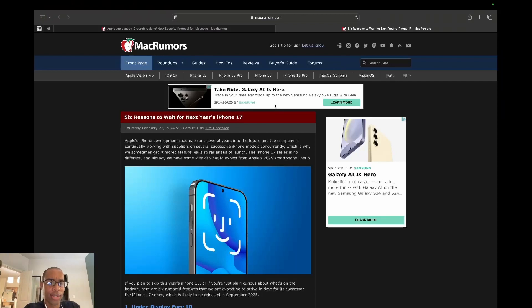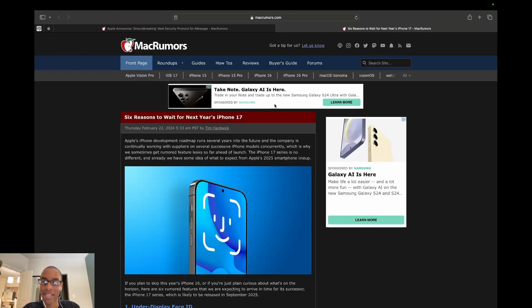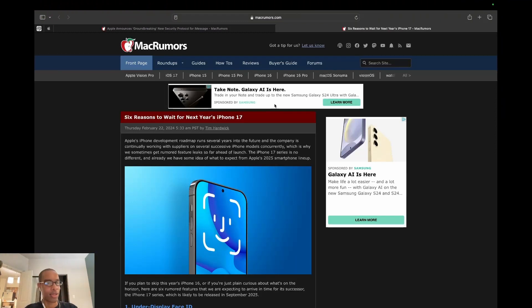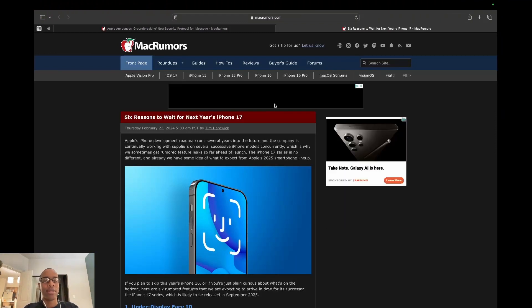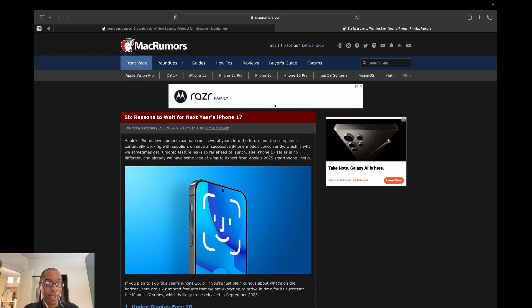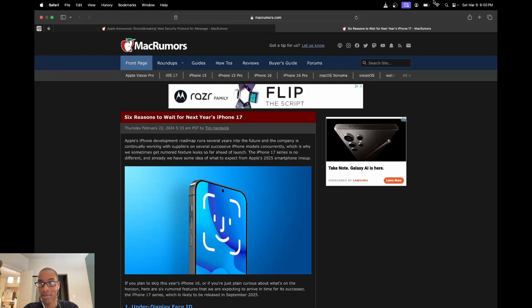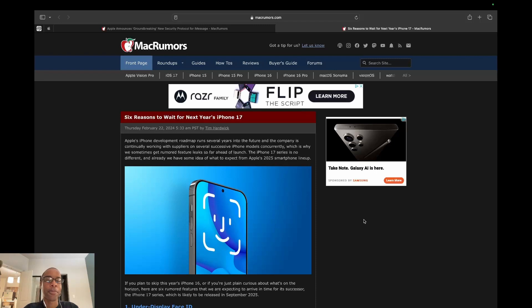This article was written back in February and I'm always late trying to make stories. I don't know what happens, I just lose track of time. But as of the date that this article was written and as of today, which is March 9th, 2024, the iPhone 16 isn't even out yet.